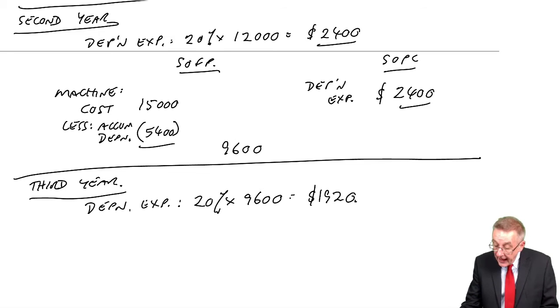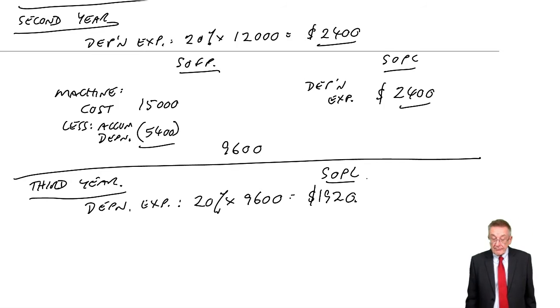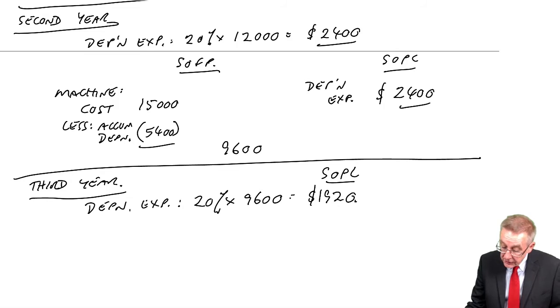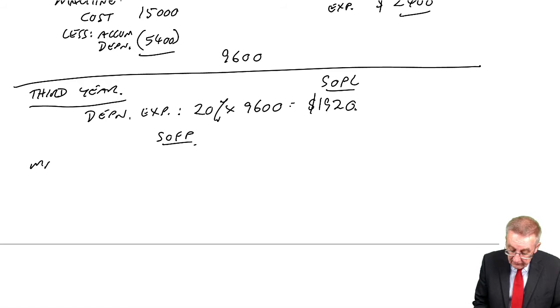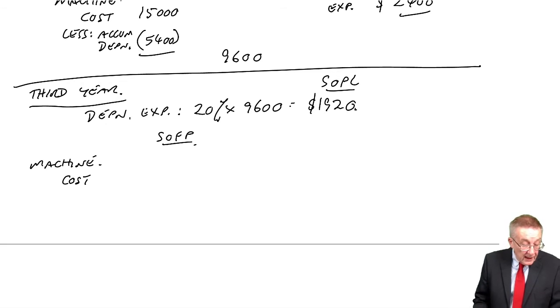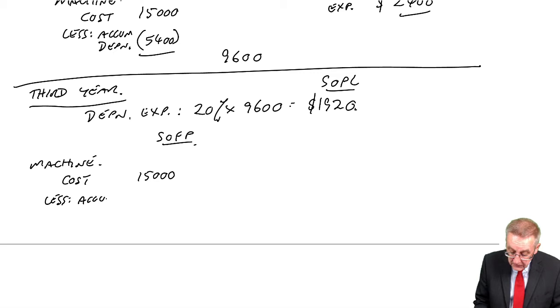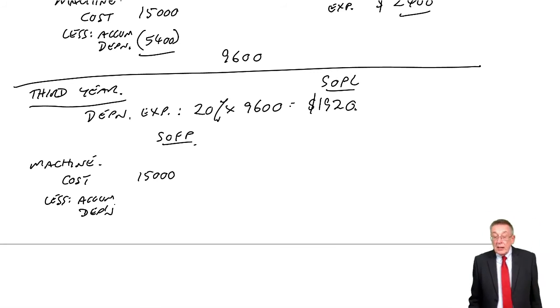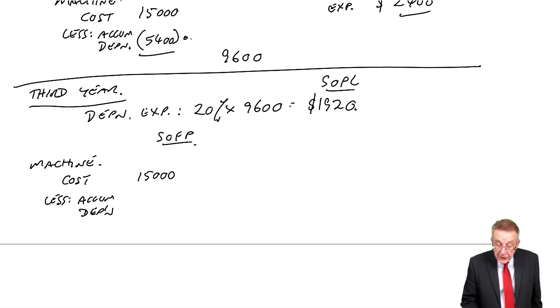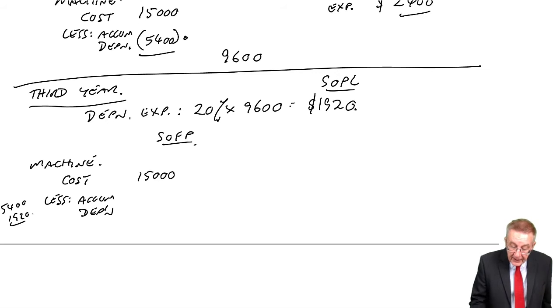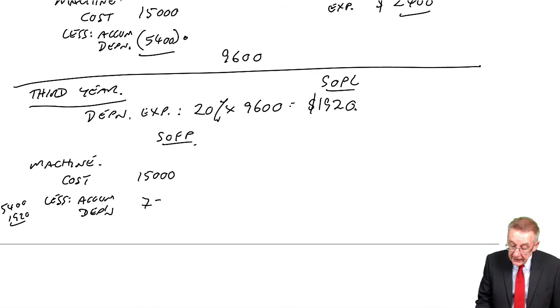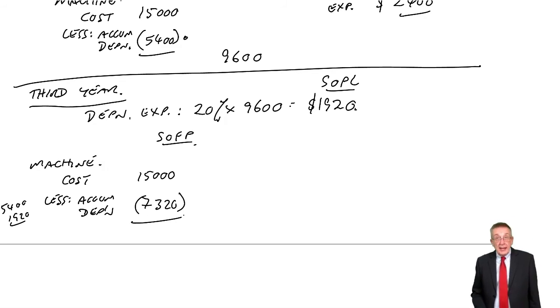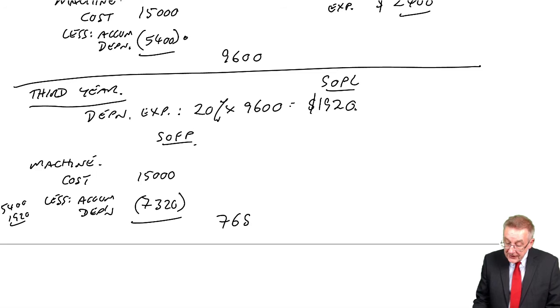So there is the expense in the statement of profit and loss. Statement of financial position - as always, the original cost must appear. Car cost, the original cost was 15,000. Less the accumulated depreciation. We've had 5,400 so far. This year, another 1,920. So the total is 7,320. And so the value on the statement will fall to 7,680.